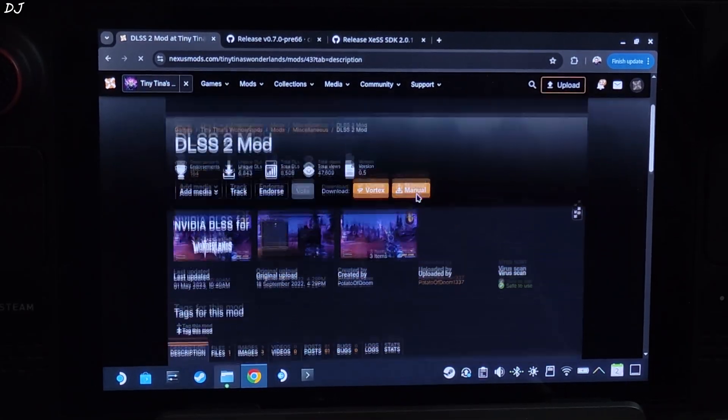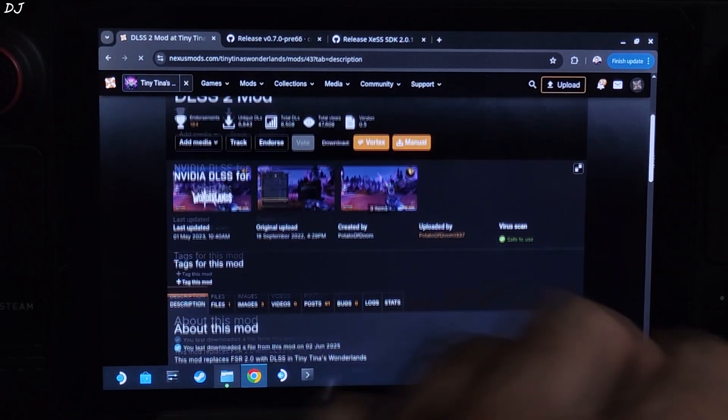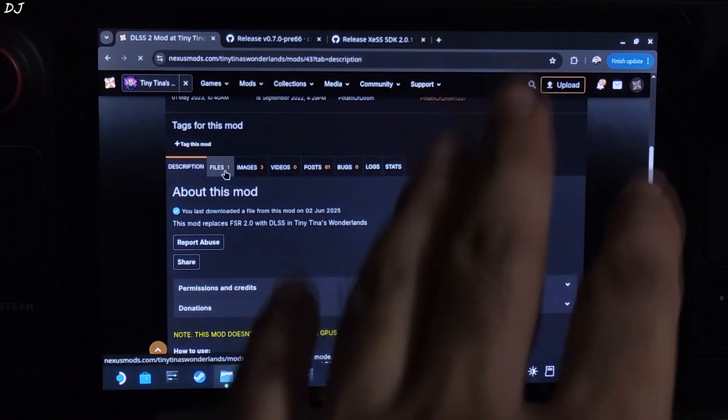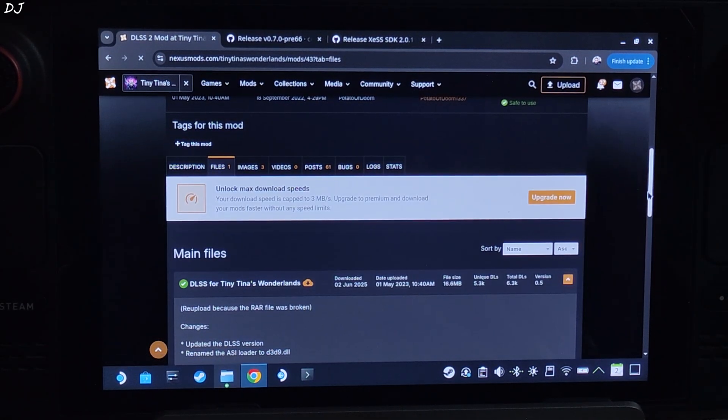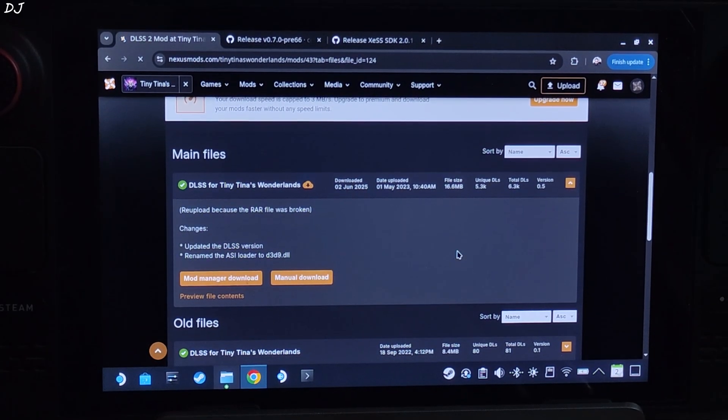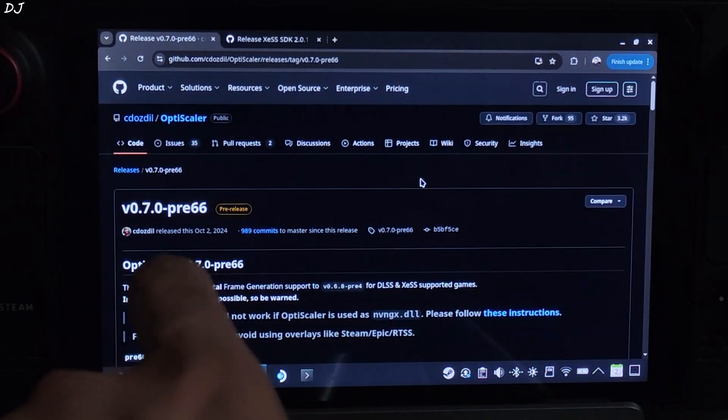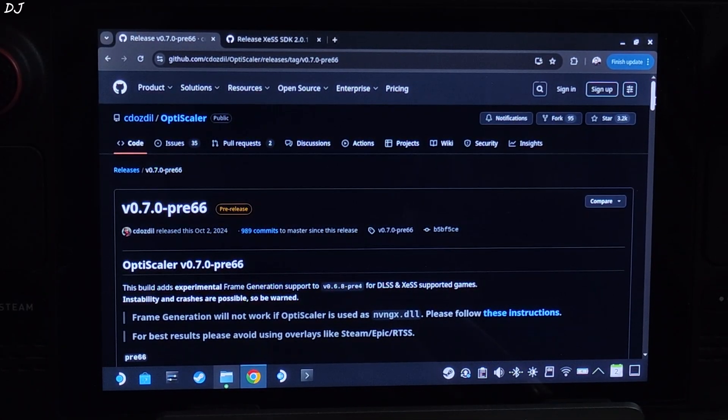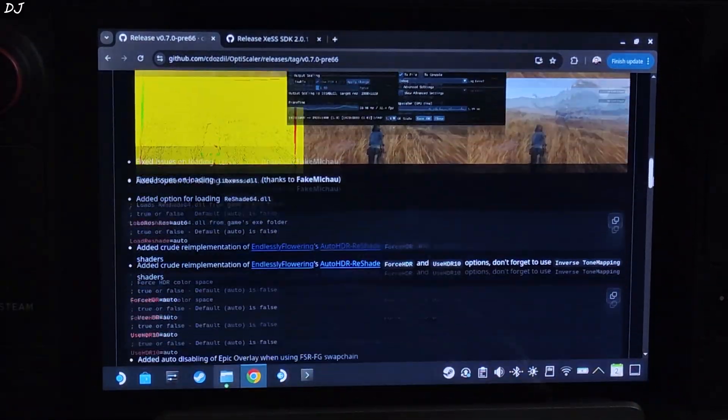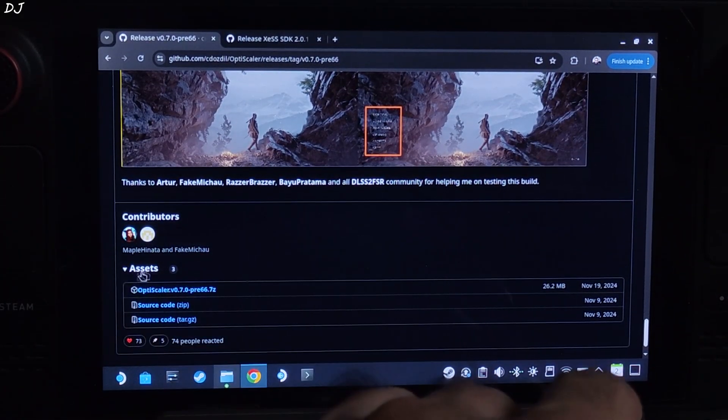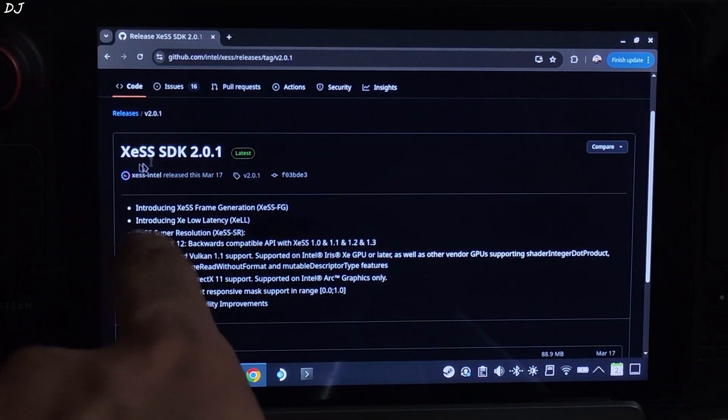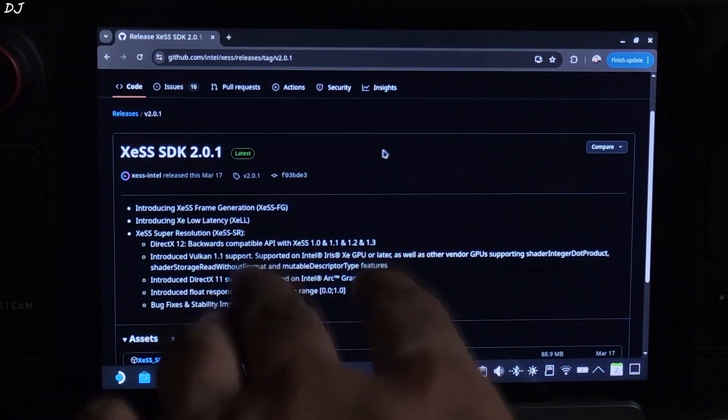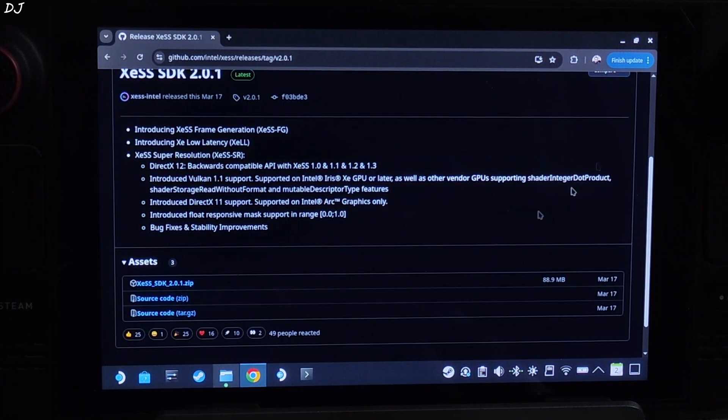Download DLSS2 mod for the game from Nexus Mods website. It will replace the in-game FSR2 upscaler with DLSS upscaler. I will be using it to activate OptiScaler mod. Just need to have a free Nexus Mods account in order to download any stuff from here. Click on files. Download the latest version of the mod 0.5. Click on manual download here. Click on slow download. We will be using version 0.7 PV66 build of OptiScaler mod as the latest version was crashing. You can download this build for absolutely free from OptiScaler's GitHub. Again, I will give its link in the description. Scroll down until you find the asset section, expand it, click on the .7z link here.